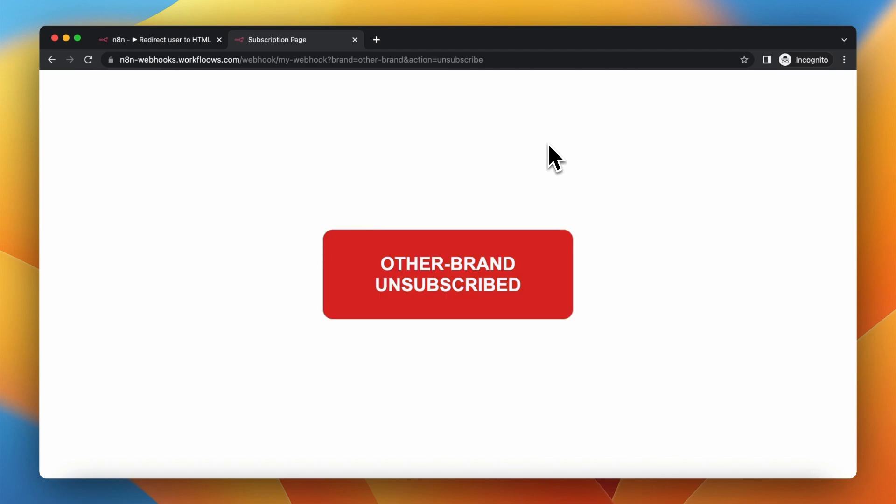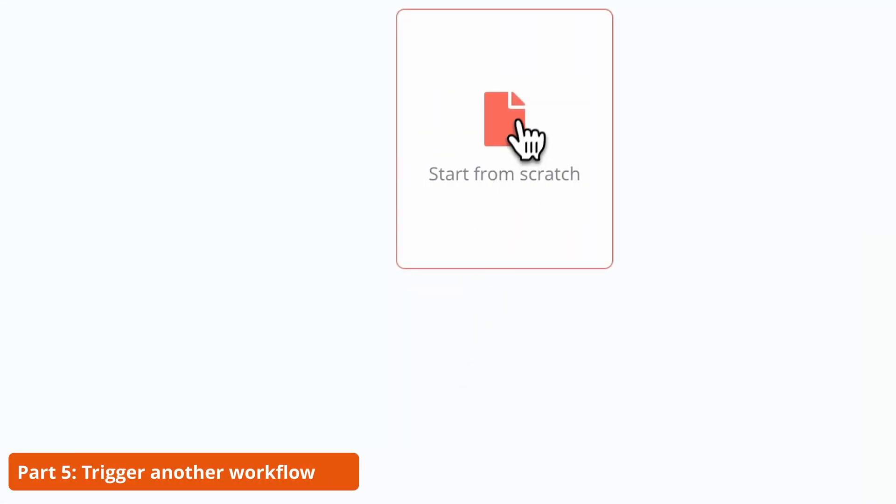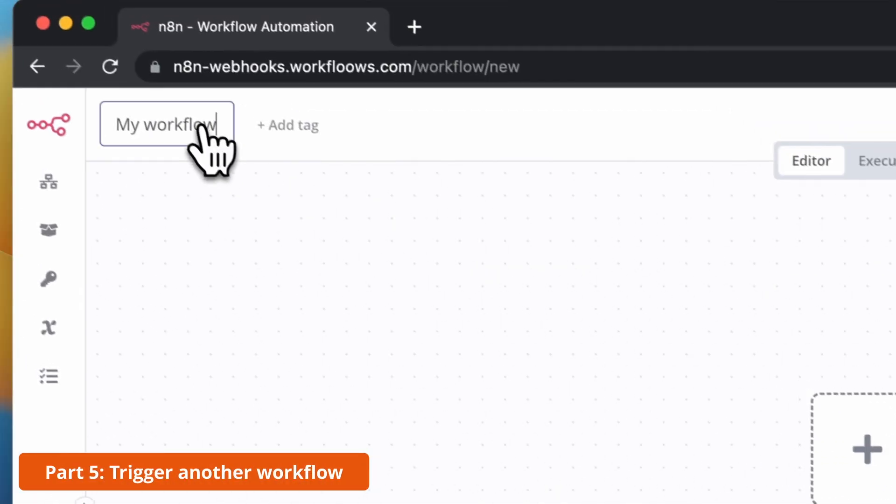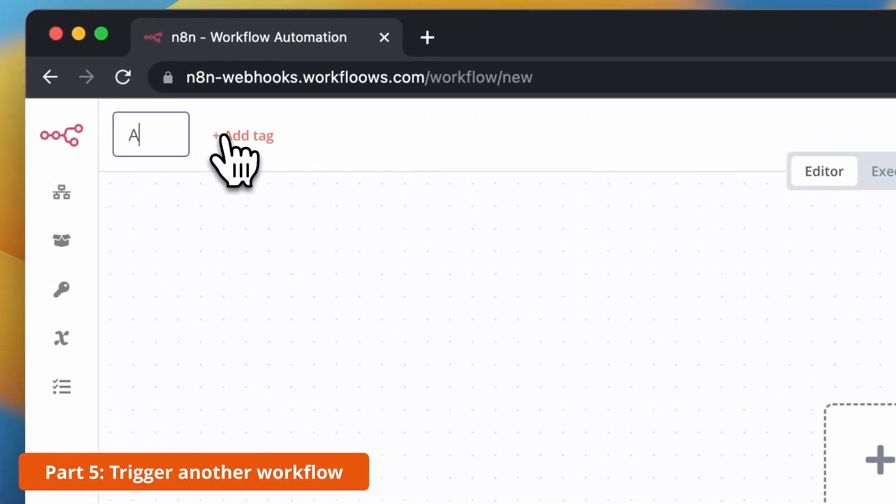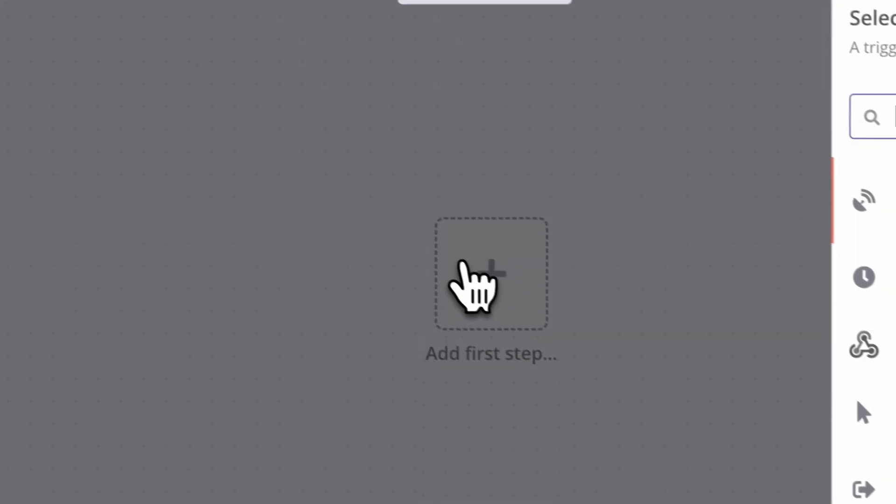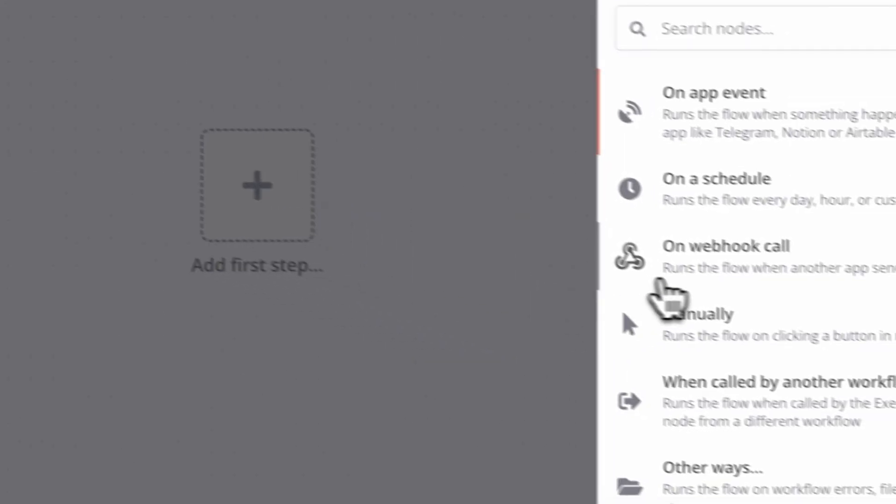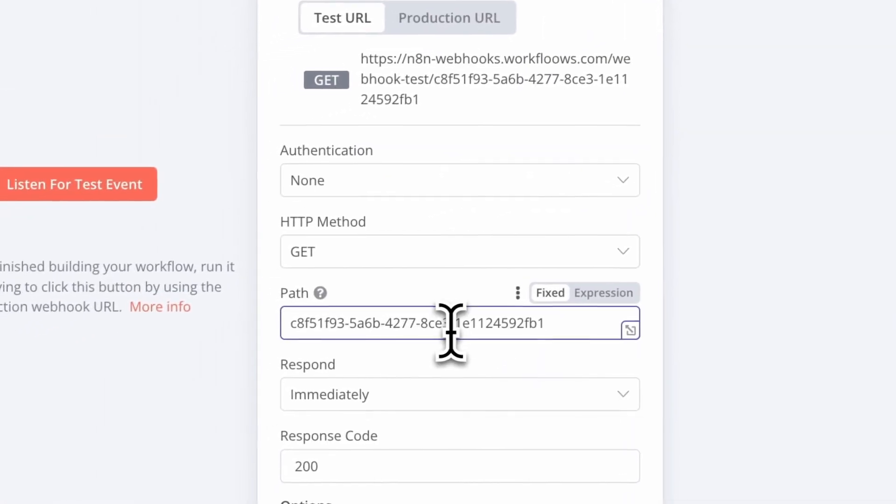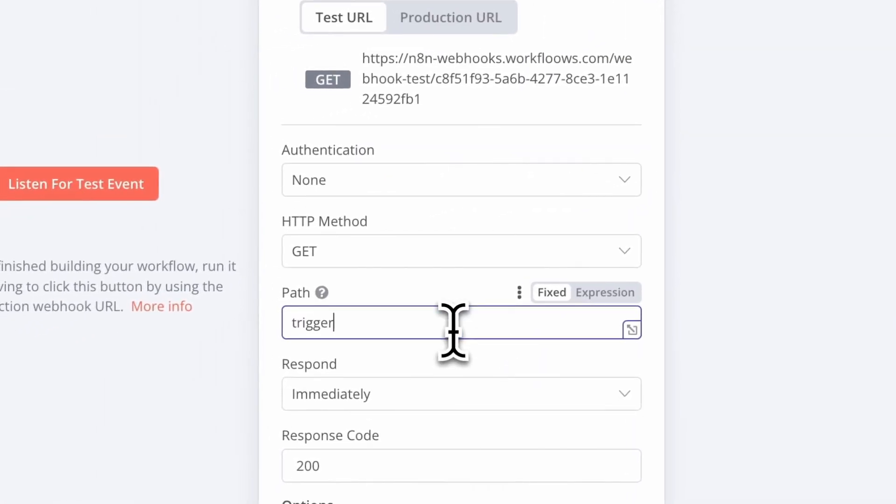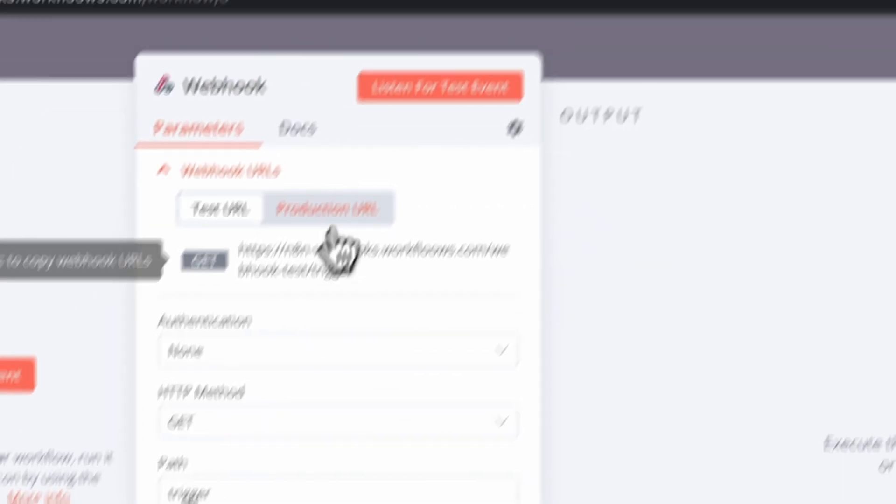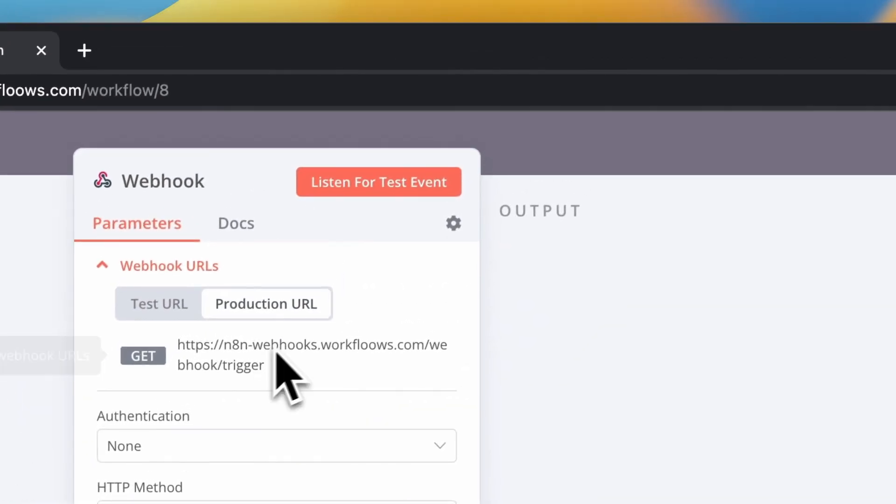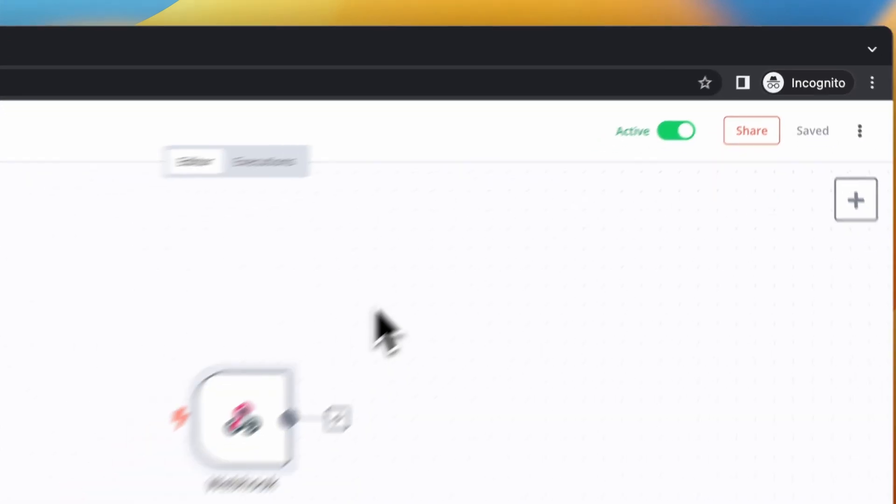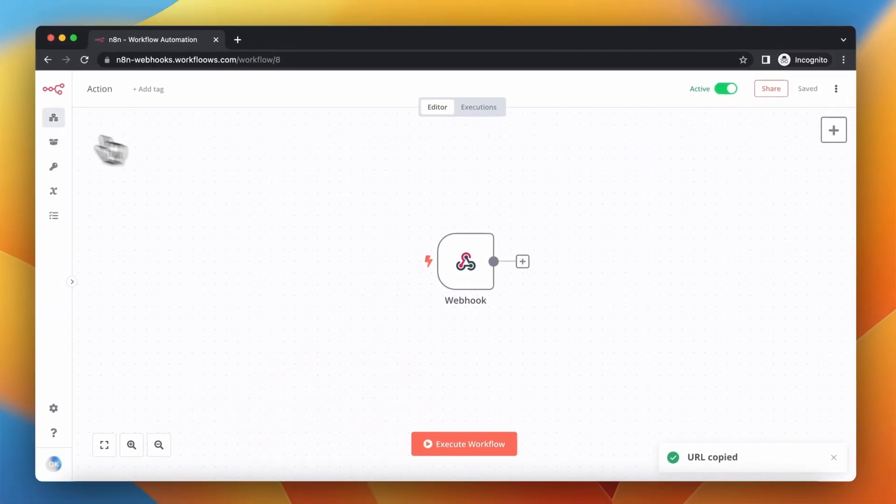Webhooks are used also to trigger other workflows. I'm going to add the first workflow called action and add the webhook which has the path trigger. Now I want to copy the production webhook and activate this workflow.